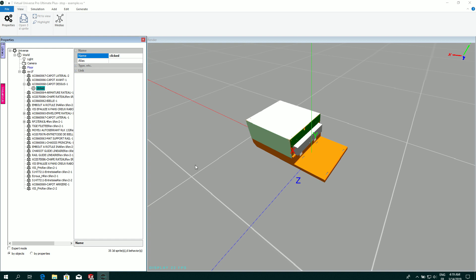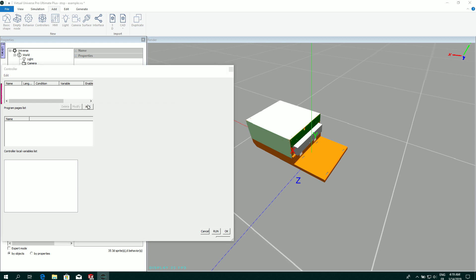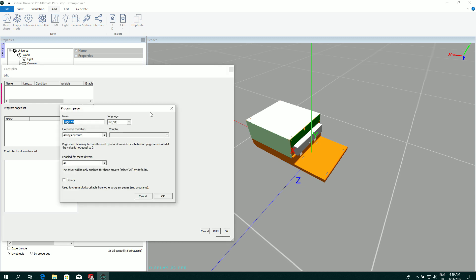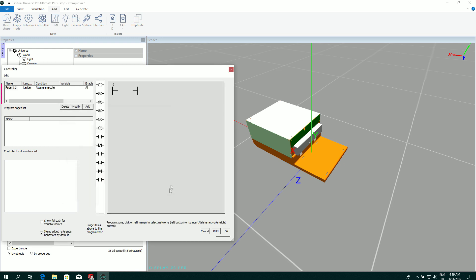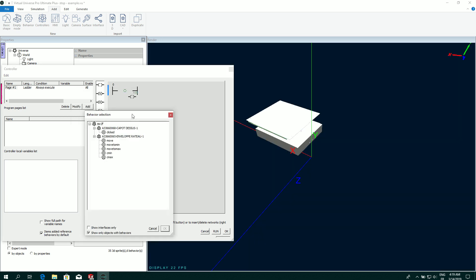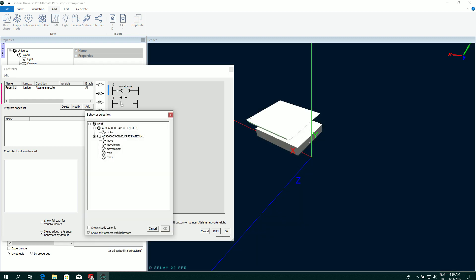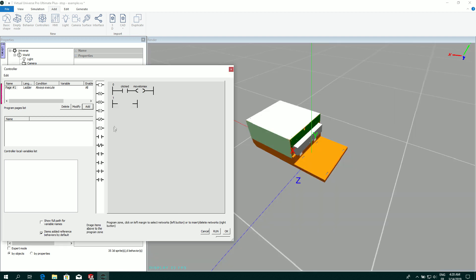Now I'm going to create a small program with a controller. I'm going to add a program in this controller. I can select different languages. And then I can create a small program. So I'm going to activate the behavior Move to max if Clicked. And it's going to be a normal coil.